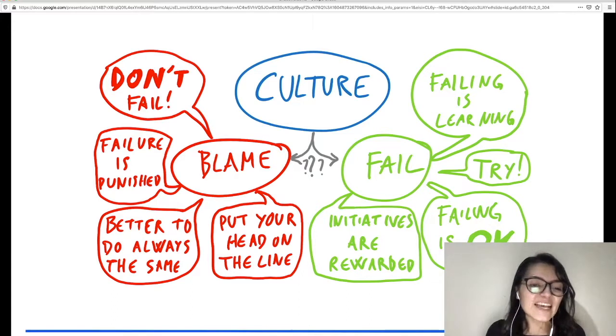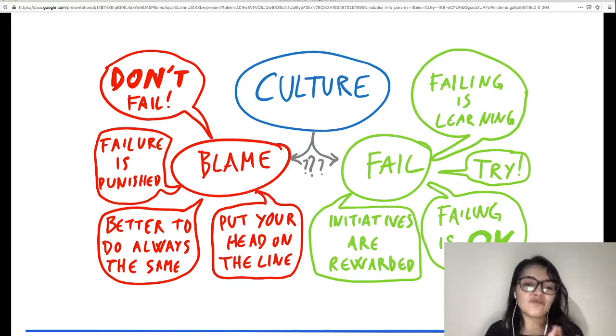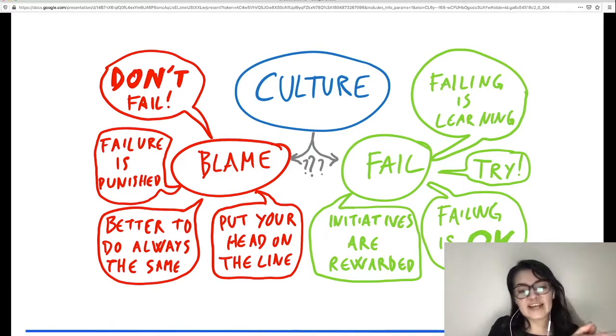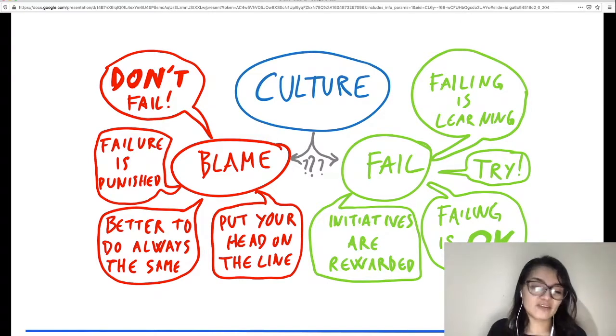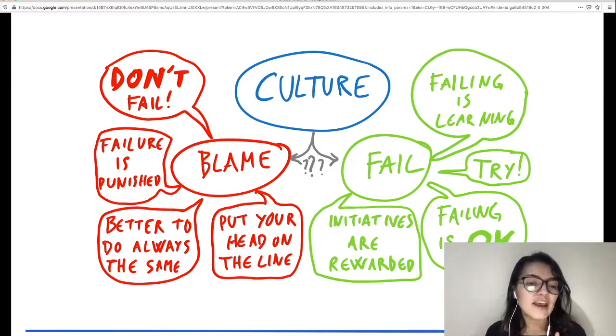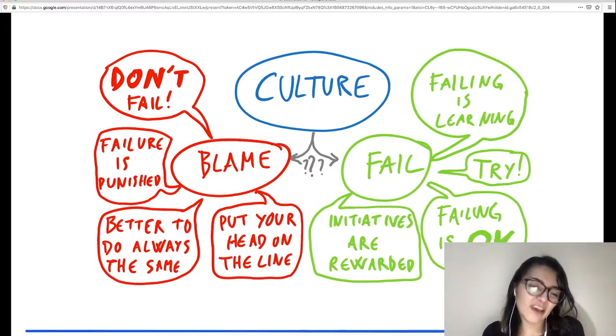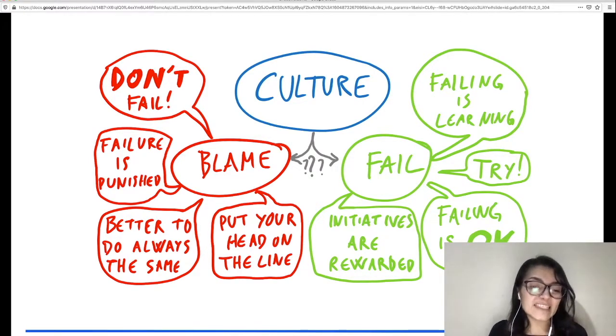Now we know that a culture of blaming is the reason people don't like to write postmortems. We should move from phrases like 'don't fail, it is your fault, it is wrong,' to 'failing is learning, failing is okay,' and treat initiatives as a reward.